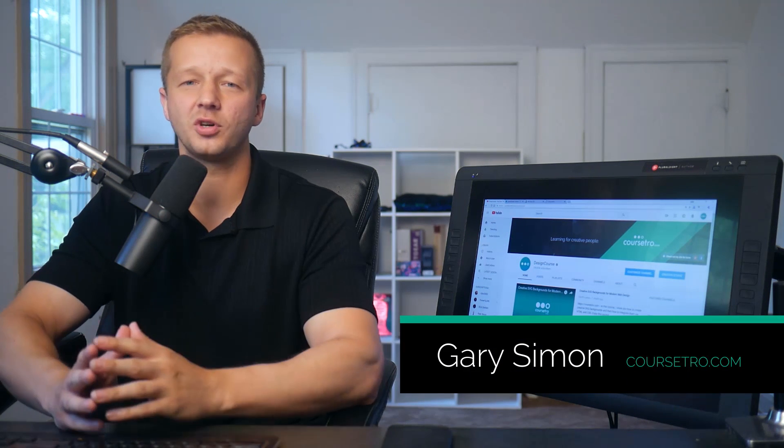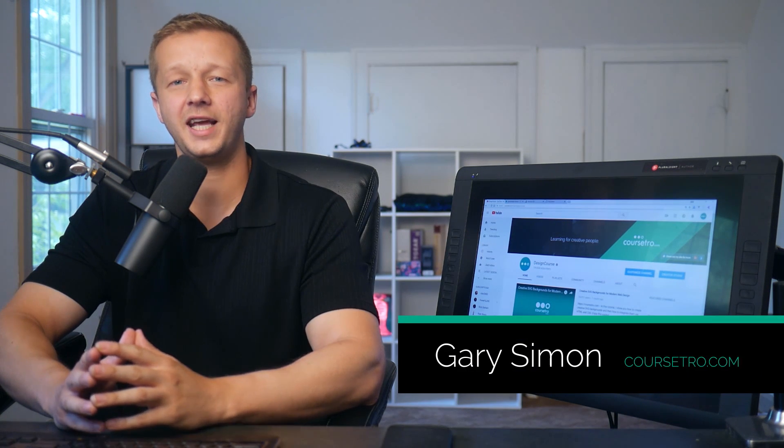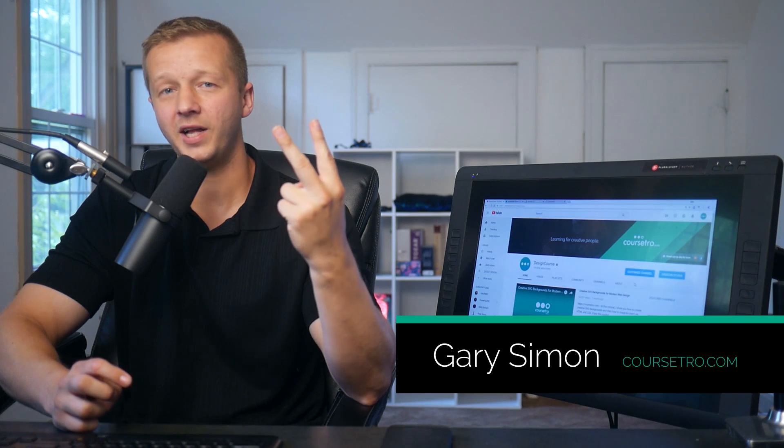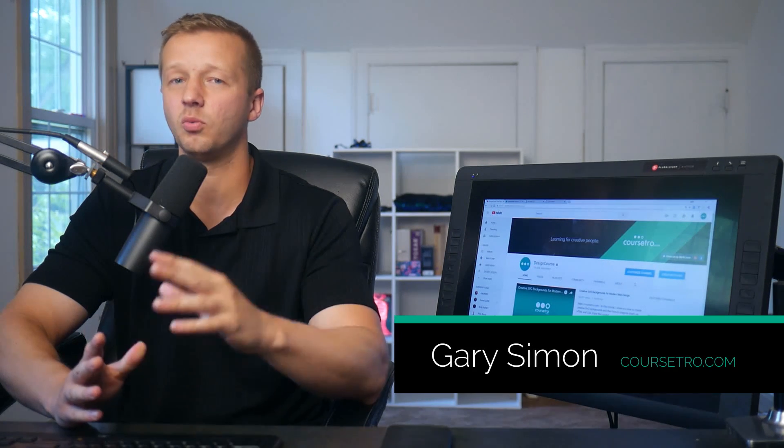Hey everyone, Gary Simon of CourseTro here. So today we have two things on our plate. First, I'm going to show you a really cool CSS trick that I just discovered, and then also talk a little bit about the fact that my channel is about to hit 200,000 subscribers, probably in a few hours.